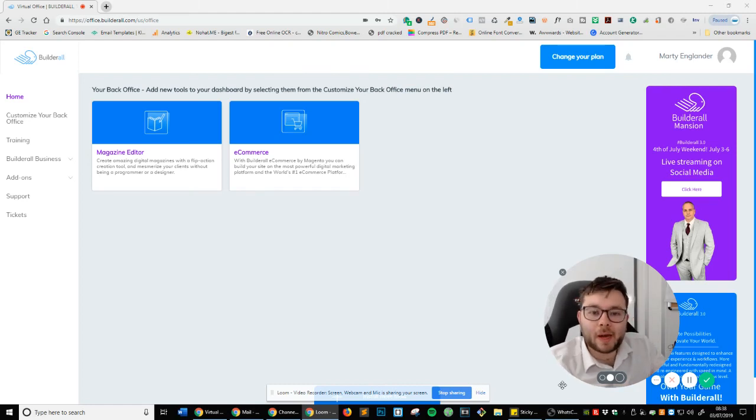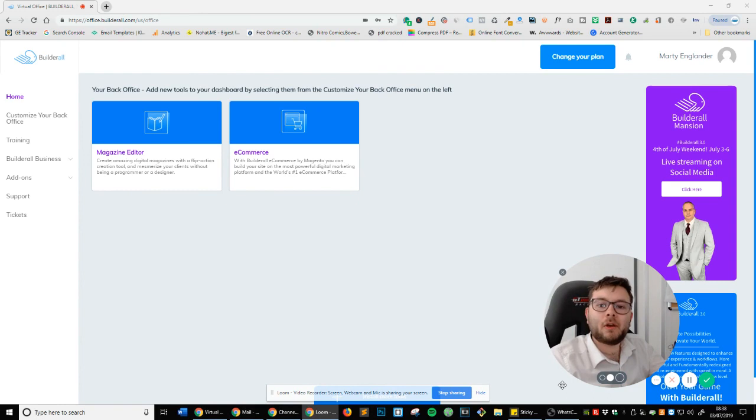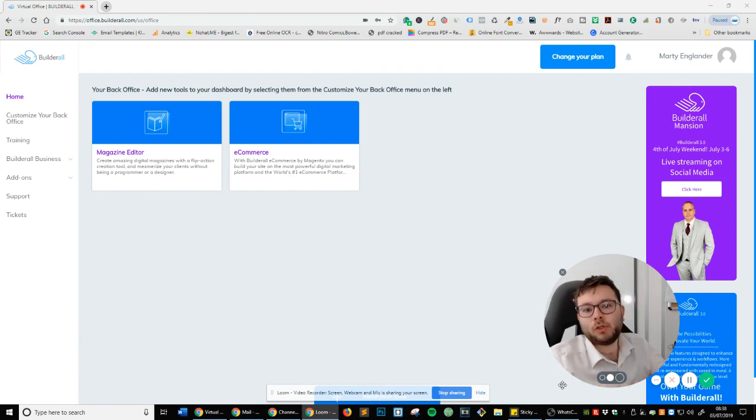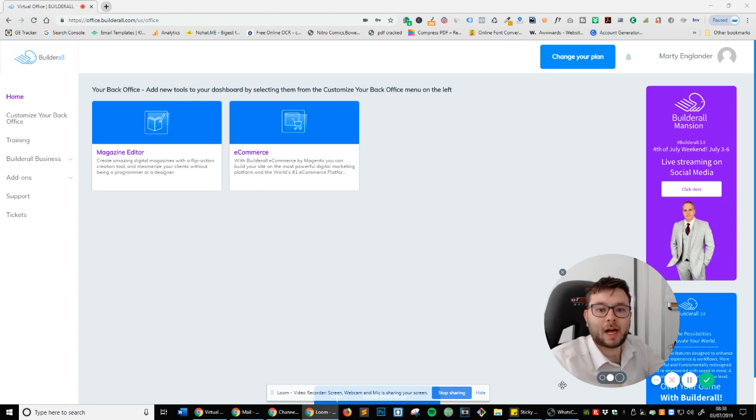And welcome back to a DIY tutorial. So if you're anybody looking to save some money and want to learn how to do things online yourself, this video is going to show you how to do just that.